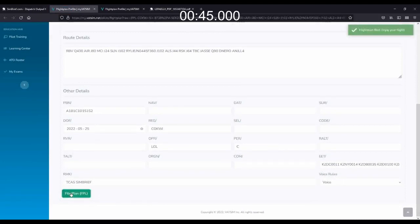In less than 60 seconds, we have successfully filed a flight plan, and are ready to go flying on the VATSIM network.